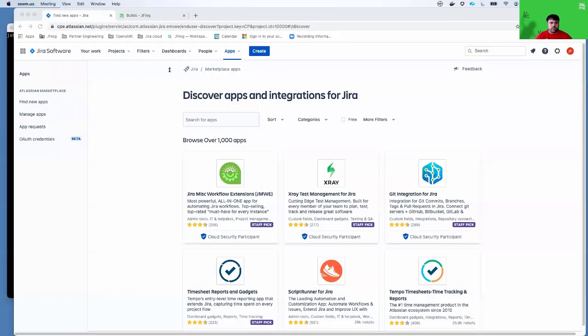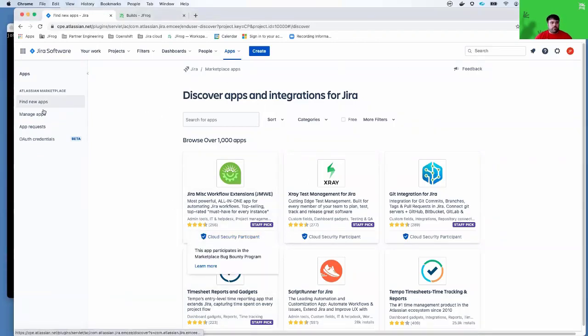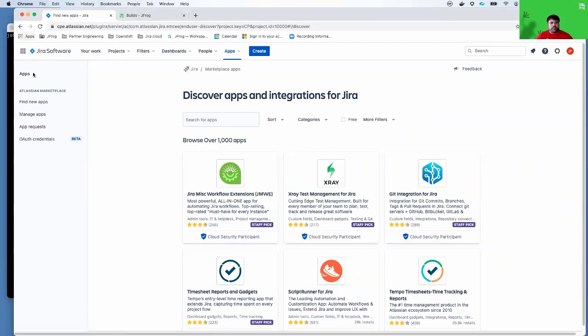What you'll see here is I'm actually in Jira Cloud. I have an instance of Jira Cloud.